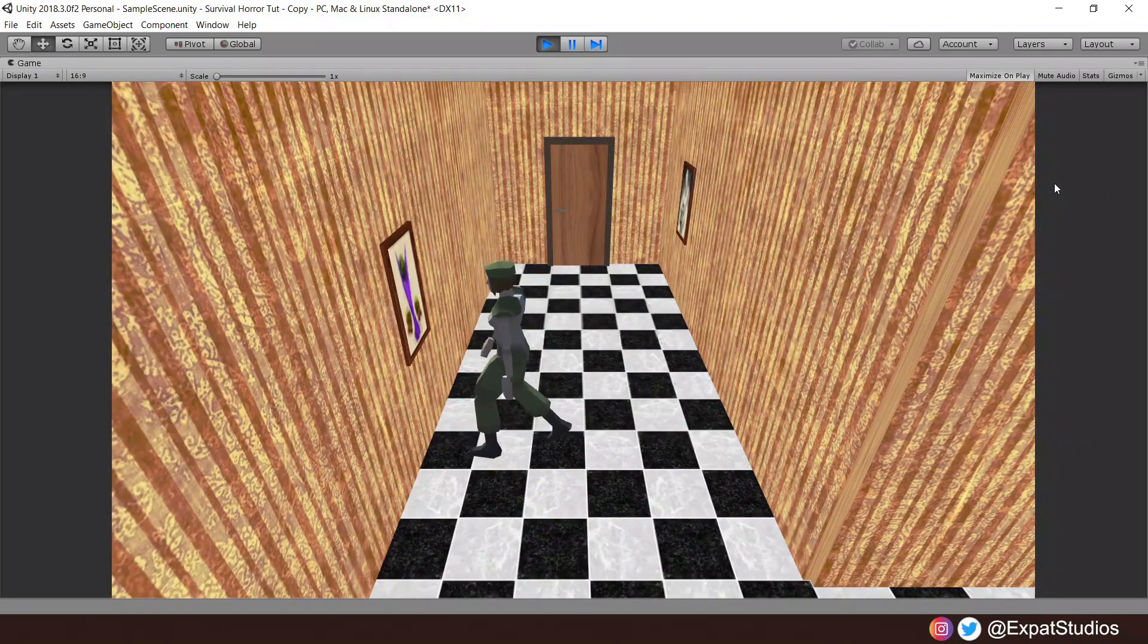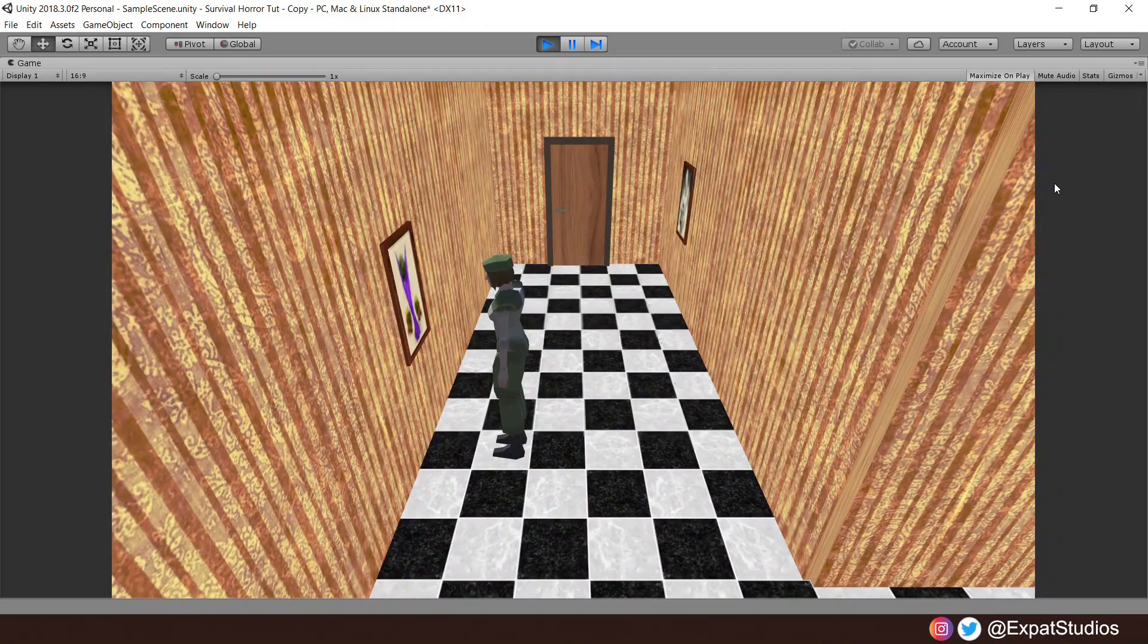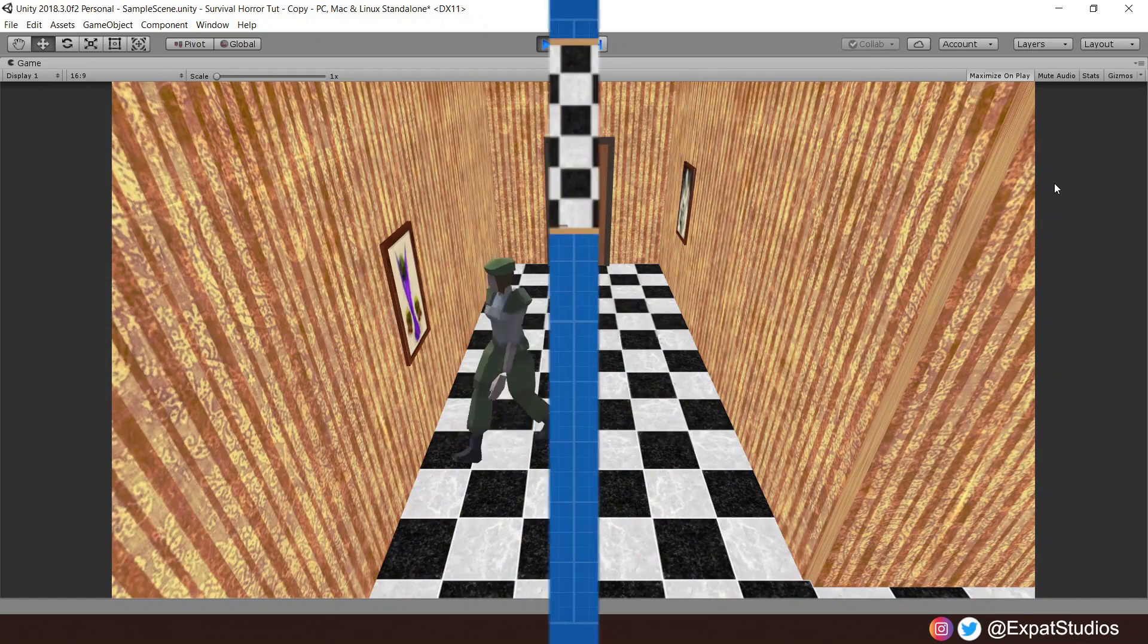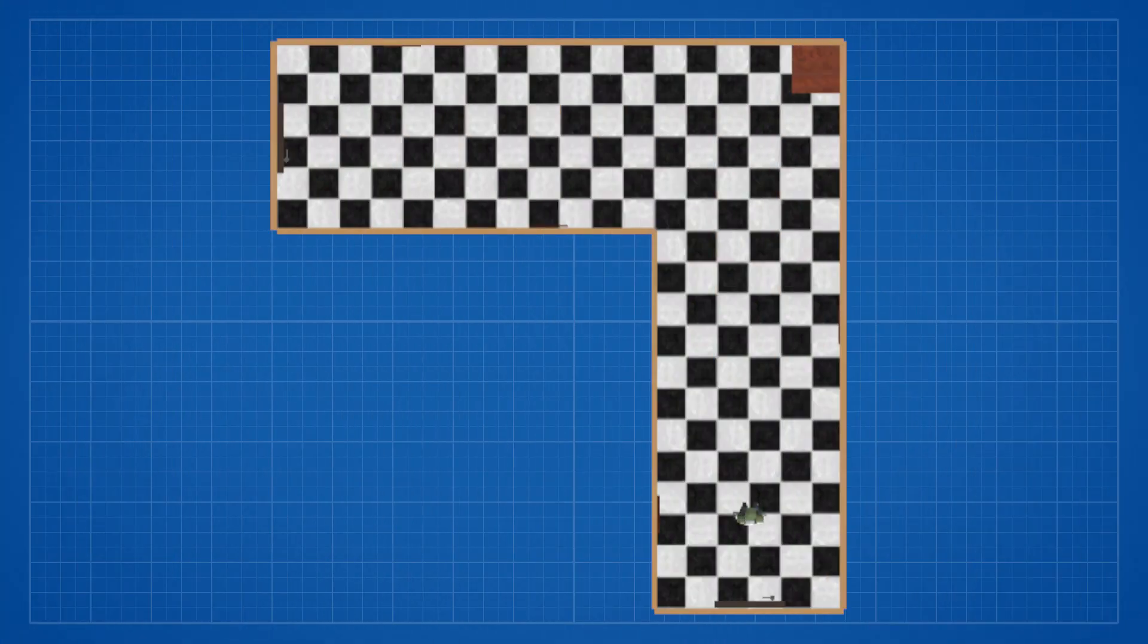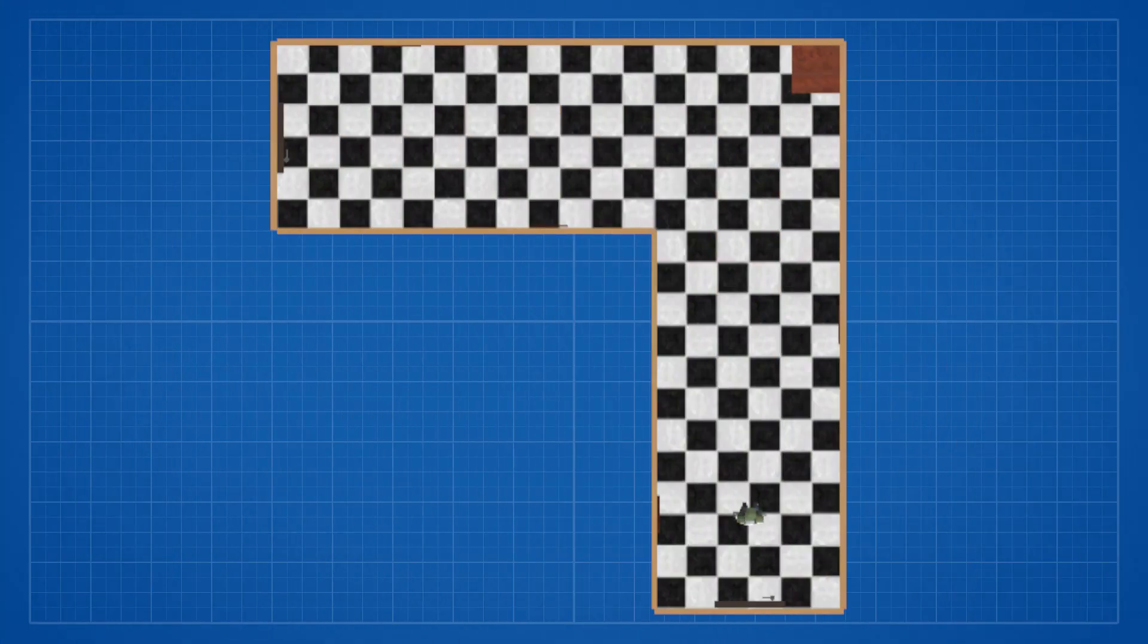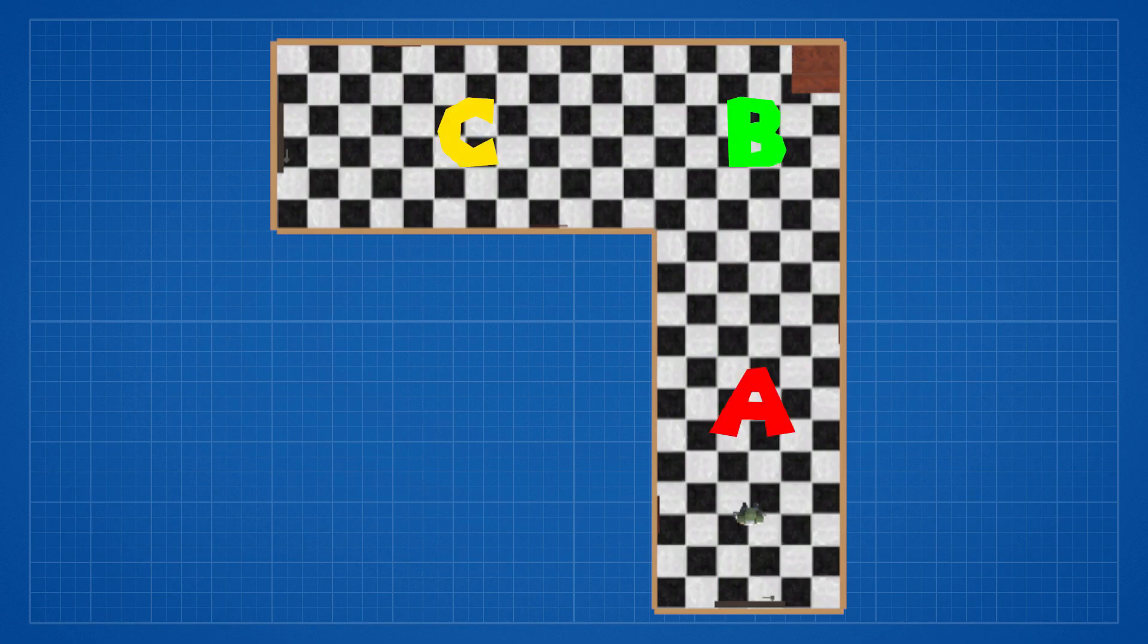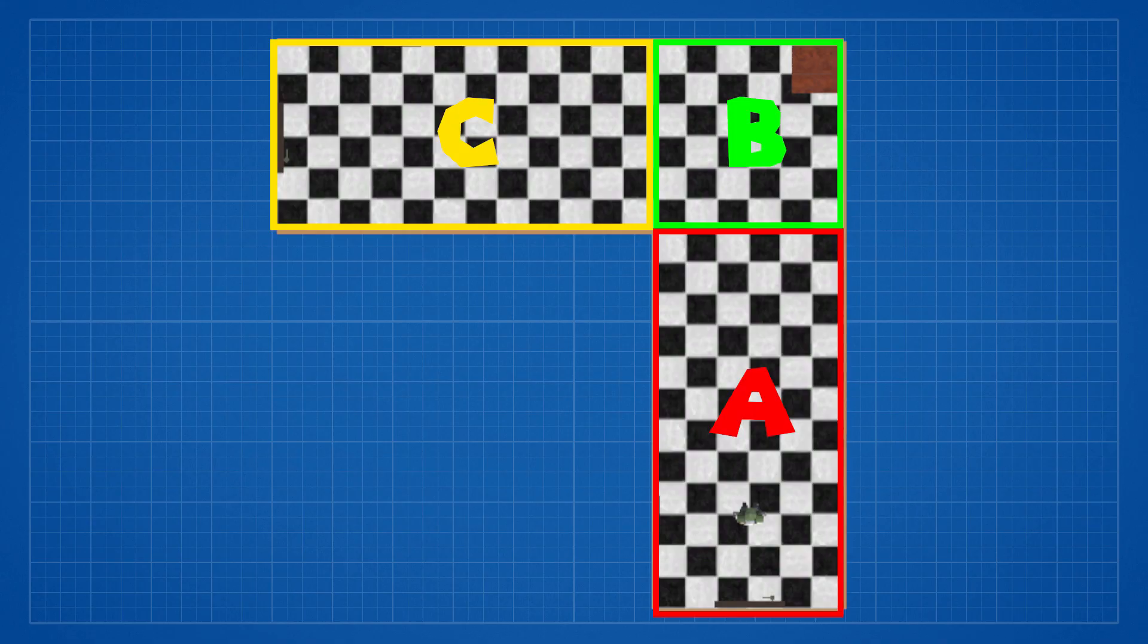So grab your T-virus samples, let's crack on. First the method: I've cut my hallway into three areas A, B, and C. Each area will have a collider and a camera assigned to it.